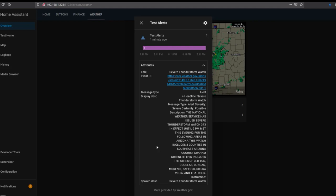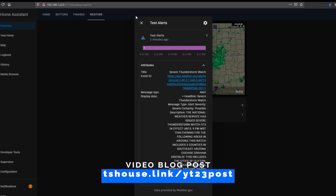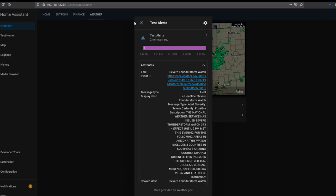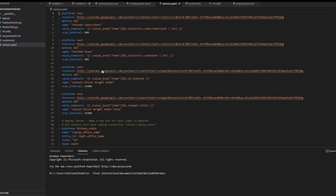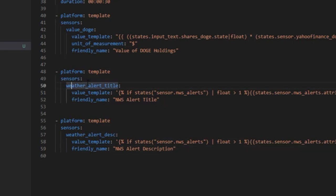I've got code to parse that data and return just the top alert, giving you two variables: one for the title and one for the description. There'll be a link in the blog post so you can copy and paste it. I'll take you through how it parses the information and some cool templating tricks in Home Assistant. Opening sensors.yaml, I'm pasting in two template sensors: weather alert title and weather alert description. These sensors extract that information and display them individually. I've also included an if statement so that if more than one alert is active, it parses the most important one; if only one alert, it displays that; if zero, it says no alert.